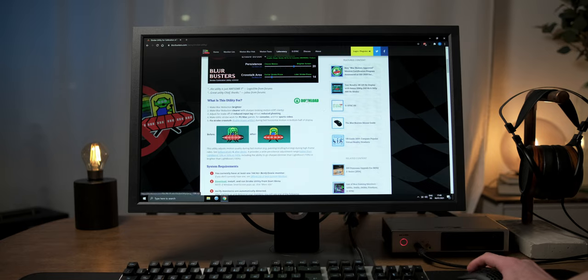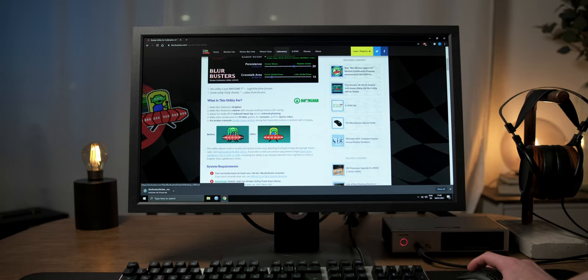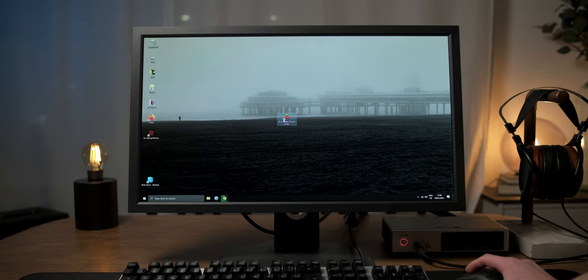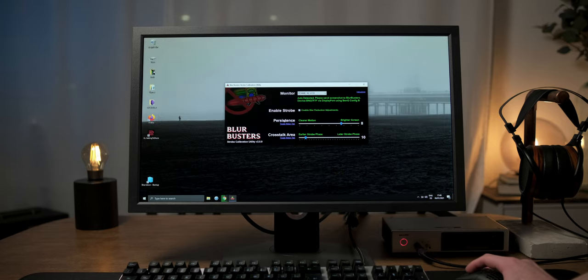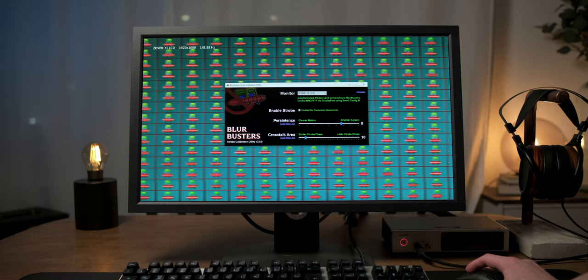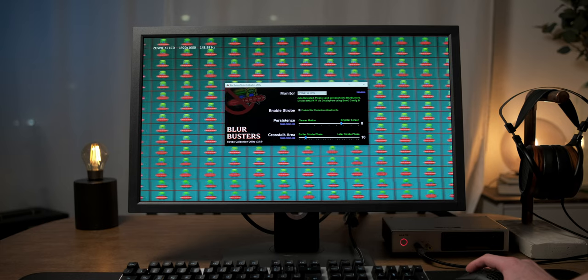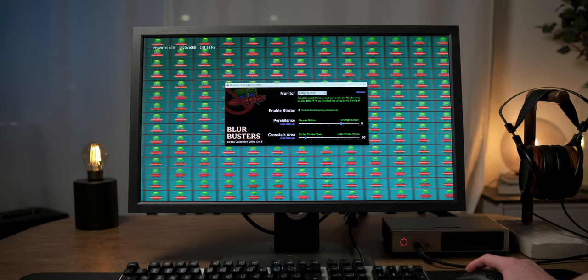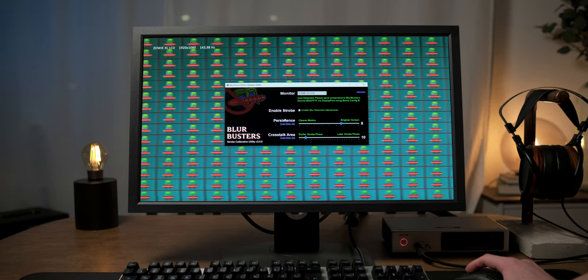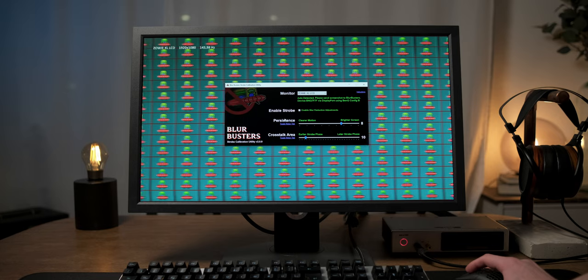First, download and install the BlurBusters strobe utility from the link in the video description. Now, if you're prone to epilepsy, you should probably not be doing this, as starting the program makes UFOs fly all over the screen.